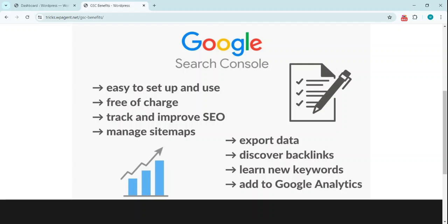Hello and very welcome. Today we will learn how we can connect Google Search Console with a WordPress website. Google Search Console is a product of Google that's very handy to provide analytics, impressions, and clicks of your website.